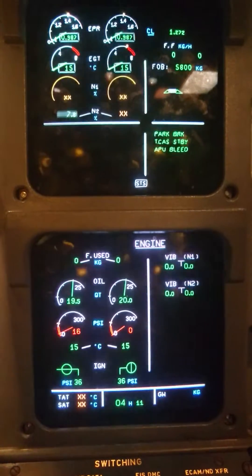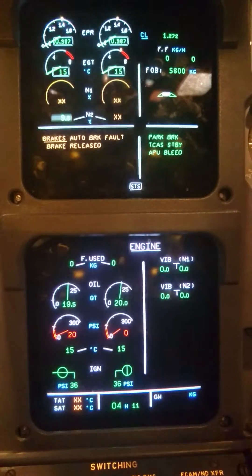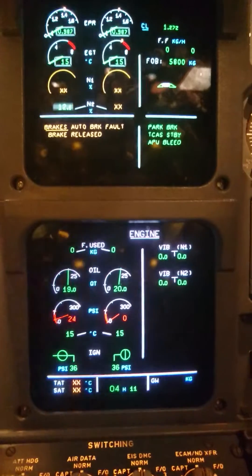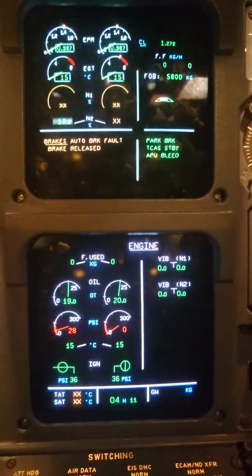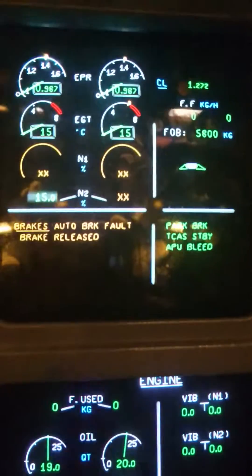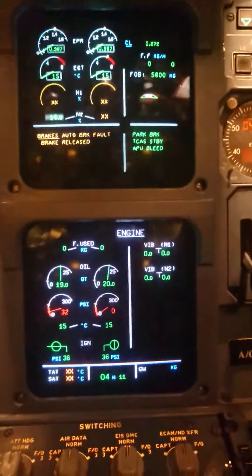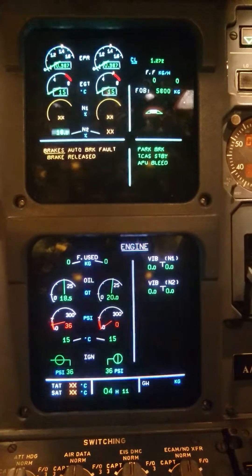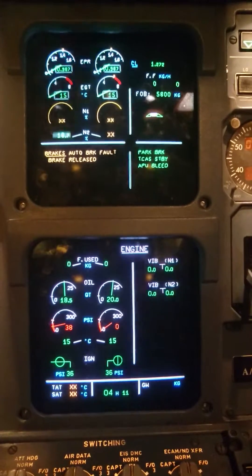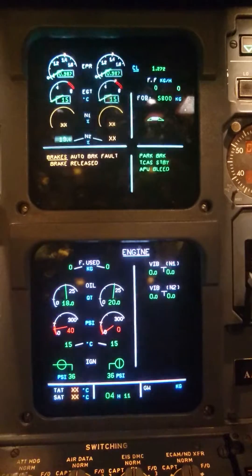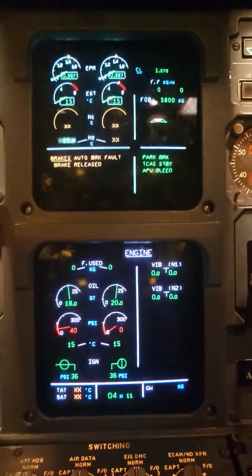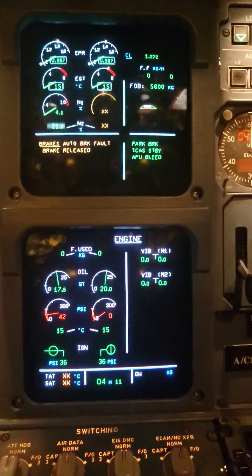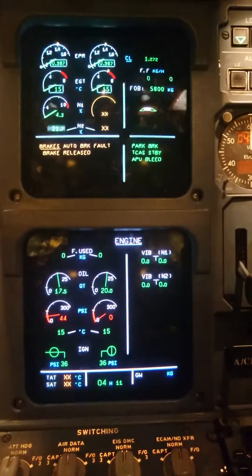N2 is now starting to increase. Oil pressure is increasing. The primary indication for a hang start is that the rotation of N2 and N1 is very lazy. N2 is about 20% — we will wait until ignition and fuel flow.